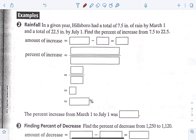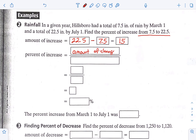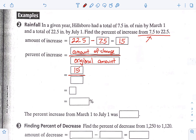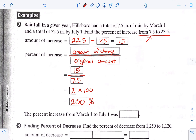In a given year, Hillsborough had a total of 7.5 inches of rain by March 1st and a total of 22.5 inches by July 1st. Find the percent of increase from 7.5 to 22.5. Step one, we do 22.5 minus 7.5 and should get 15. We write amount of change on top over original amount. The amount of change is 15, the original amount is from 7.5, so it's over 7.5. When we do that division, we get 2; times 100 we get 200%. So the percent of increase from March 1st to July 1st was 200%.